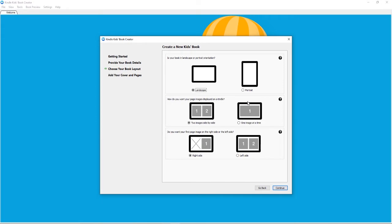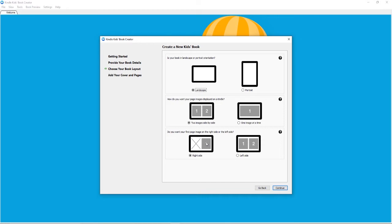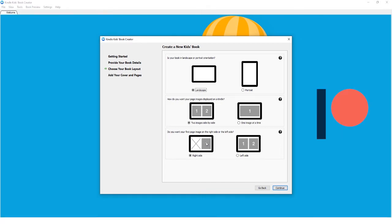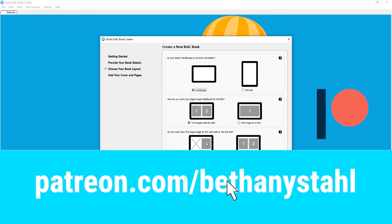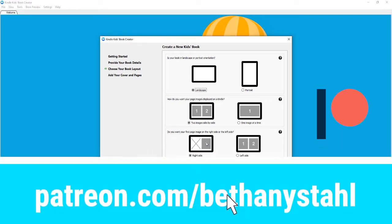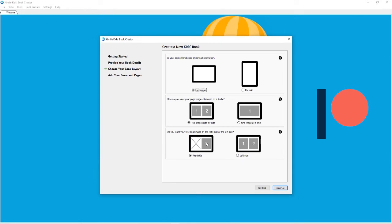Now for a children's book, I do want the landscape option because my book is square. I think it's nicer to see in landscape and I do put it down as spreads. I want two images side by side and then I do want it to start on the right side because this will be my title page. If you're using the document I've provided on Patreon, you will probably choose these same options.